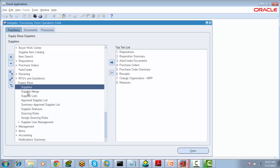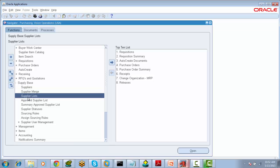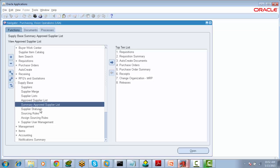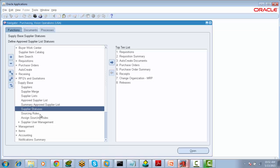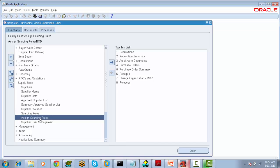The options include Creating Suppliers, Merging Suppliers, Creating the Supplier List, Approved Supplier List, Summary Approved Supplier List, Supplier Status, and Creating Rules for the Supplier and Assigning Rules to Supplier. All these forms are used to maintain the Supplier Data Model.